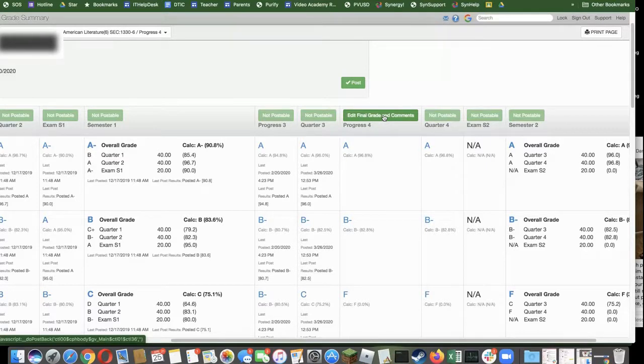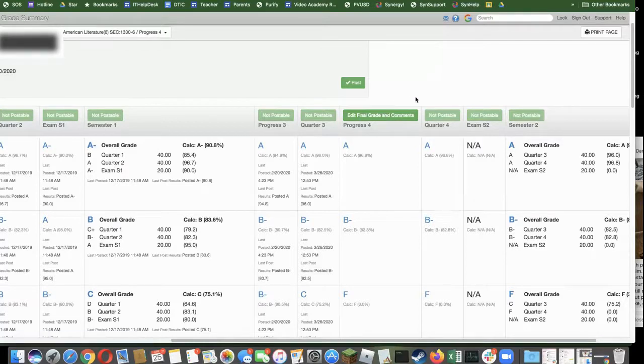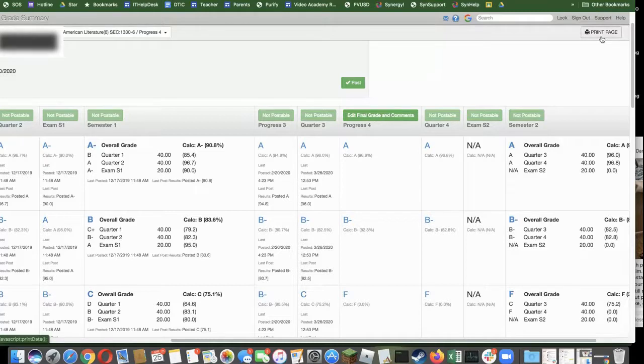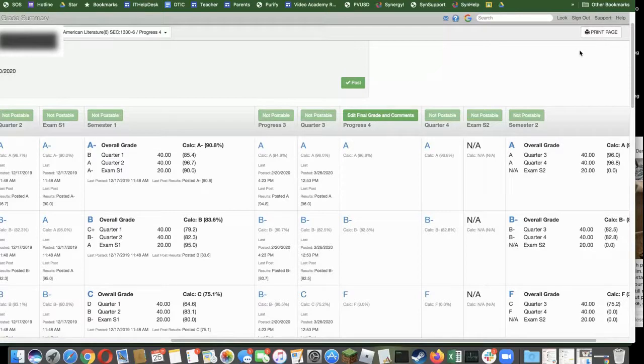Then click post as normal. You can also print this page for reference up here in the corner. It will produce a PDF. Just remember this is a section by section view of things.